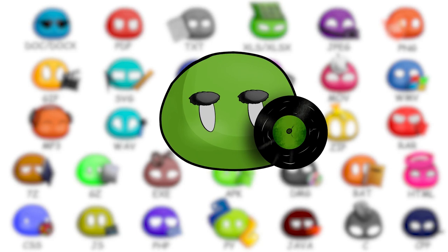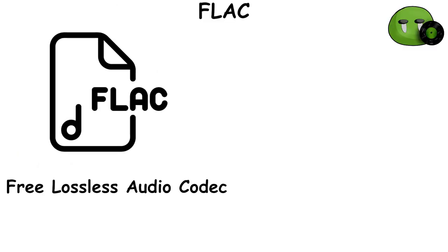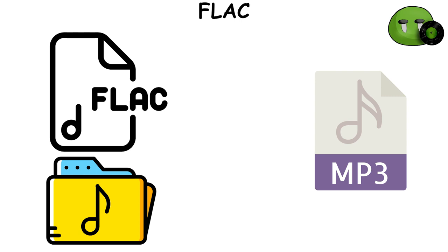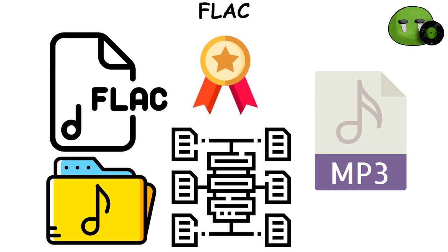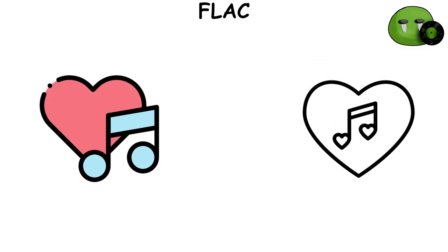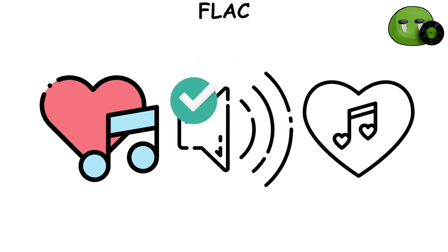FLAC, which stands for Free Lossless Audio Codec, is an audio coding format for lossless compression of digital audio. Unlike other formats like MP3, when audio files are compressed into FLAC, they do not lose any quality or original audio data. This makes FLAC a popular choice among audiophiles and music enthusiasts who value high-quality audio.